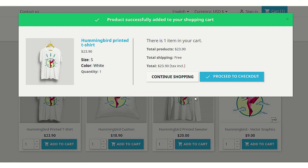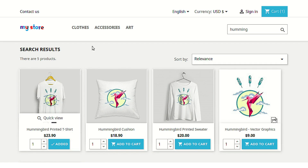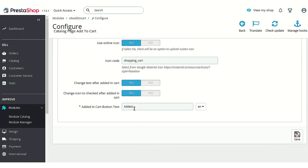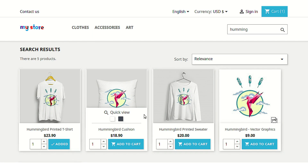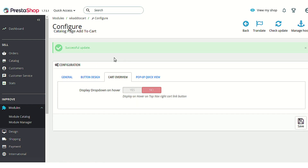As you can see, I have added the product to the cart, and on refreshing the page, the checked icon and the 'Added' text that we configured under button design settings is now being shown on the product listing page. This will work across all the product listing pages available on the store.